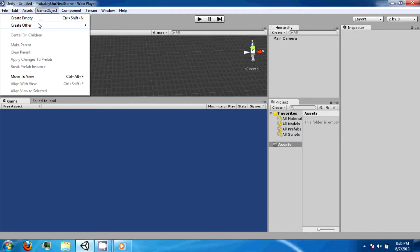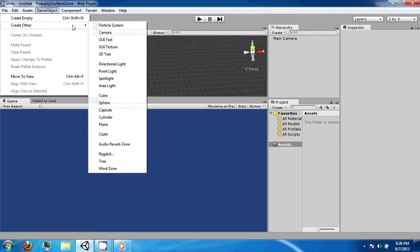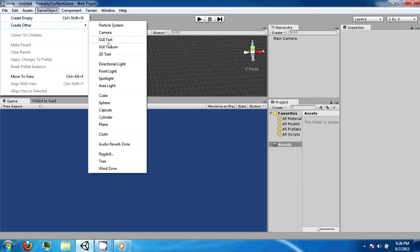Game objects are anything that exists in your game, such as shapes, lights, text, textures, particle systems, and your camera.